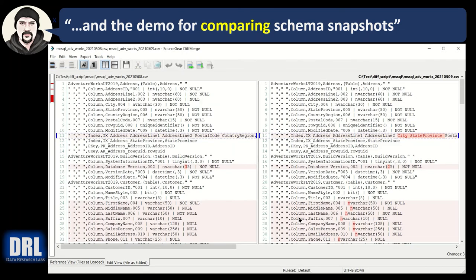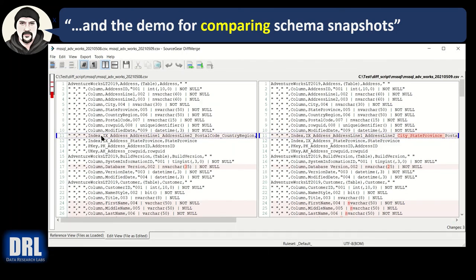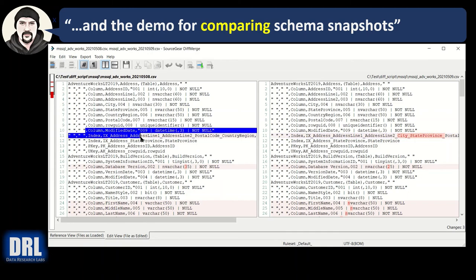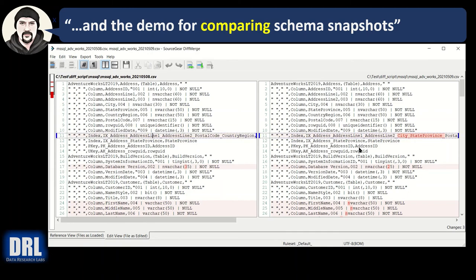And so up the top here on the left, I can see that there's four blocks of changes in the schema. I can see AdventureWorks, Address is the table, all the columns are fine. But I get down here to the index.